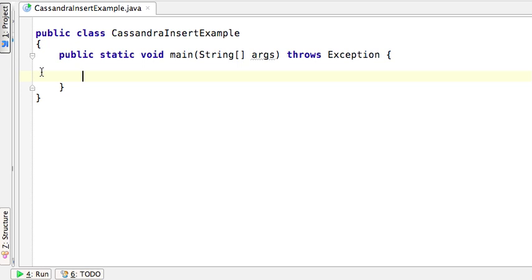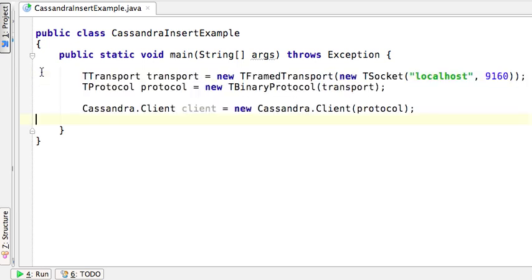The first thing we'll do is define a transport and a binary protocol that we can assign to the Cassandra client API so that we can open a connection to Cassandra and eventually invoke the insert operation. As you can see here, we have a transport and it points to an instance of Cassandra running on localhost and the default port 9160. We've also defined a binary protocol and attached it to the transport, and we've taken the transport and the protocol and attached it to the Cassandra client API.